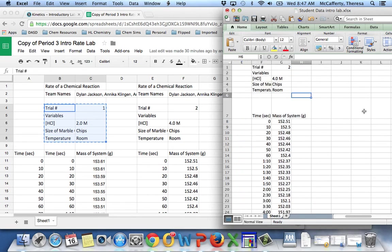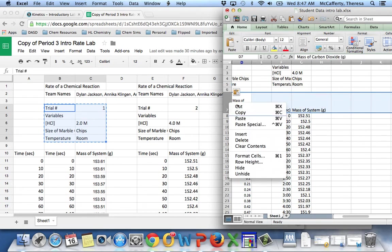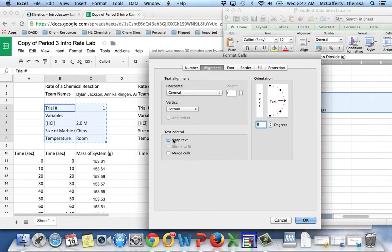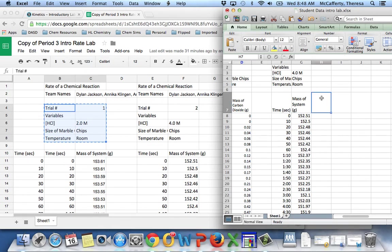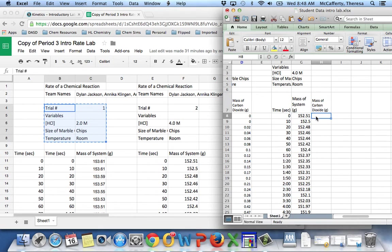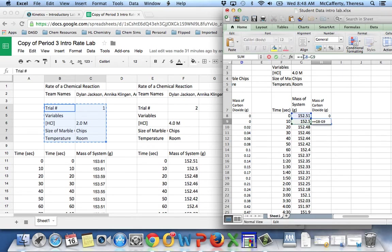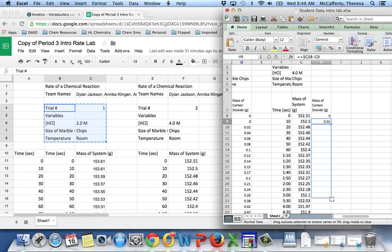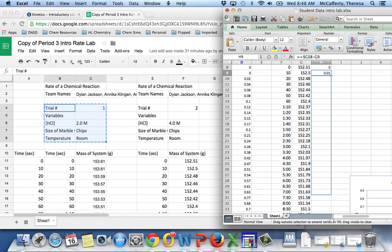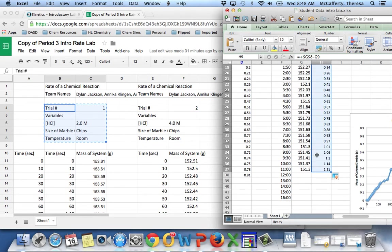So now I want to, again, wrap the text. I can make this the mass of carbon dioxide in grams. This is zero. This is going to be that mass minus that mass. And then going back up and locking this cell in place. Adding those points.